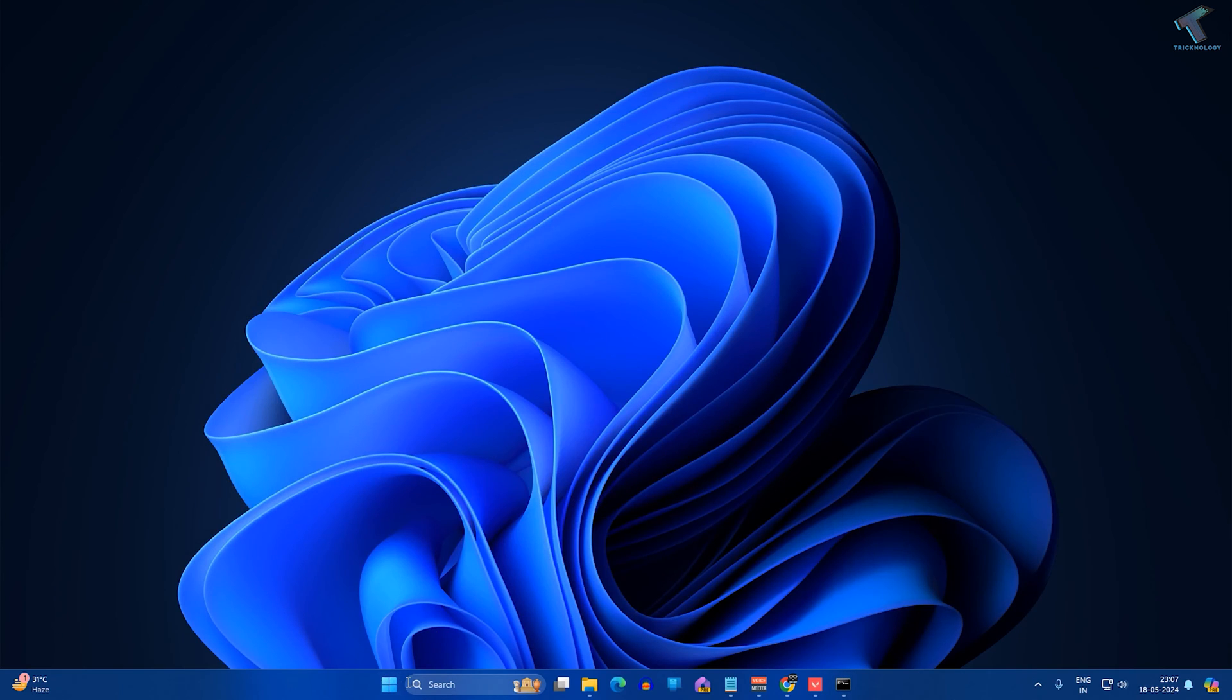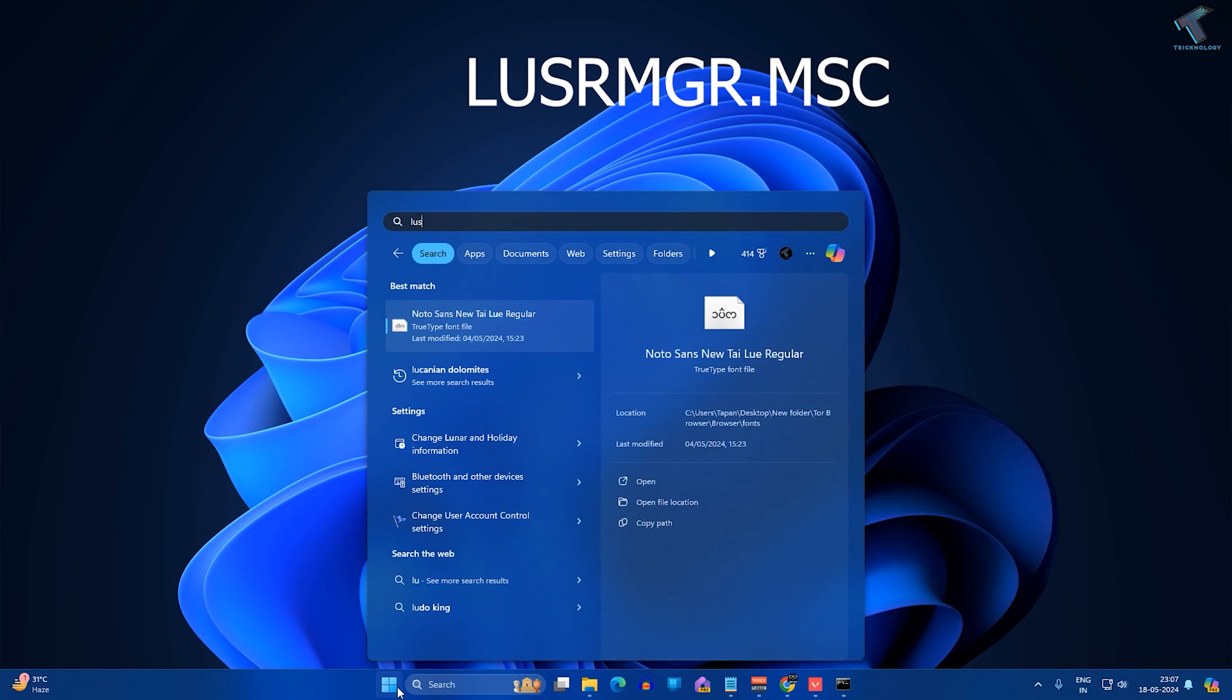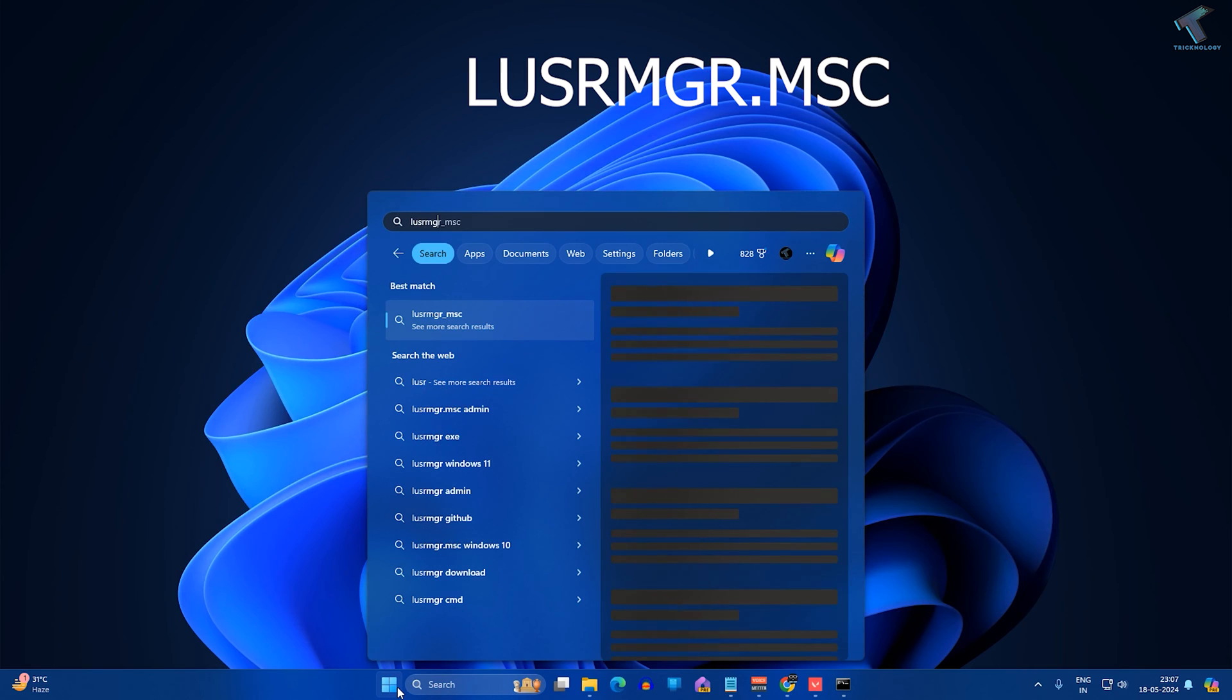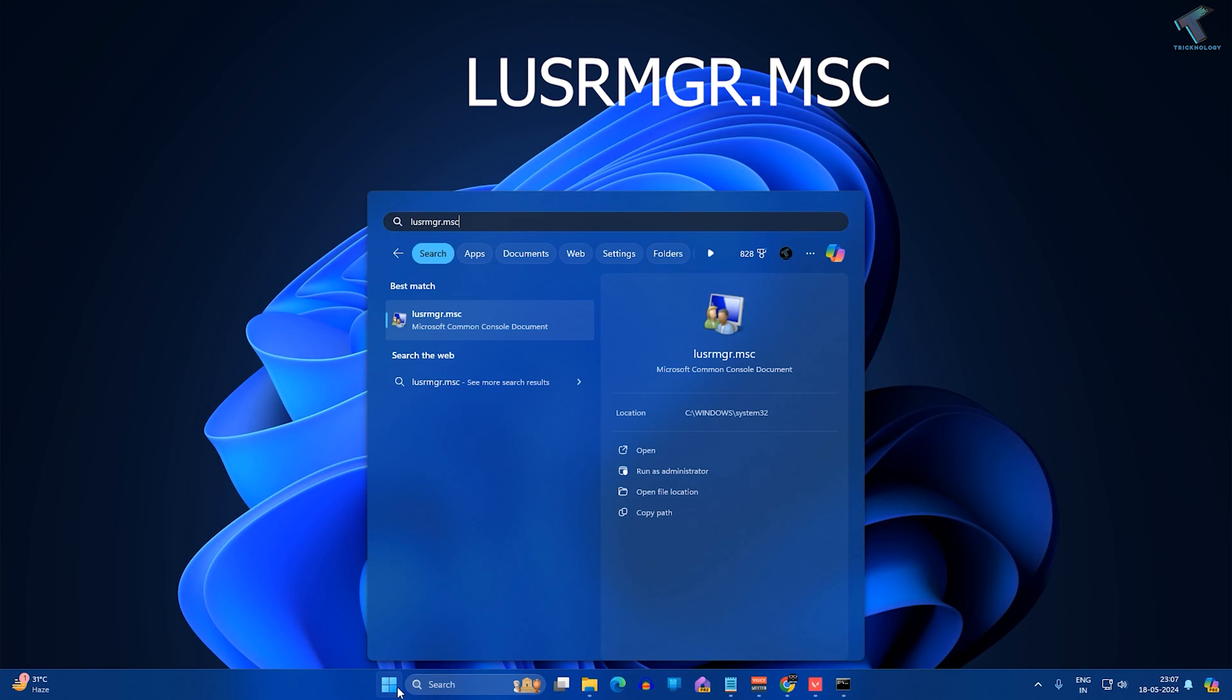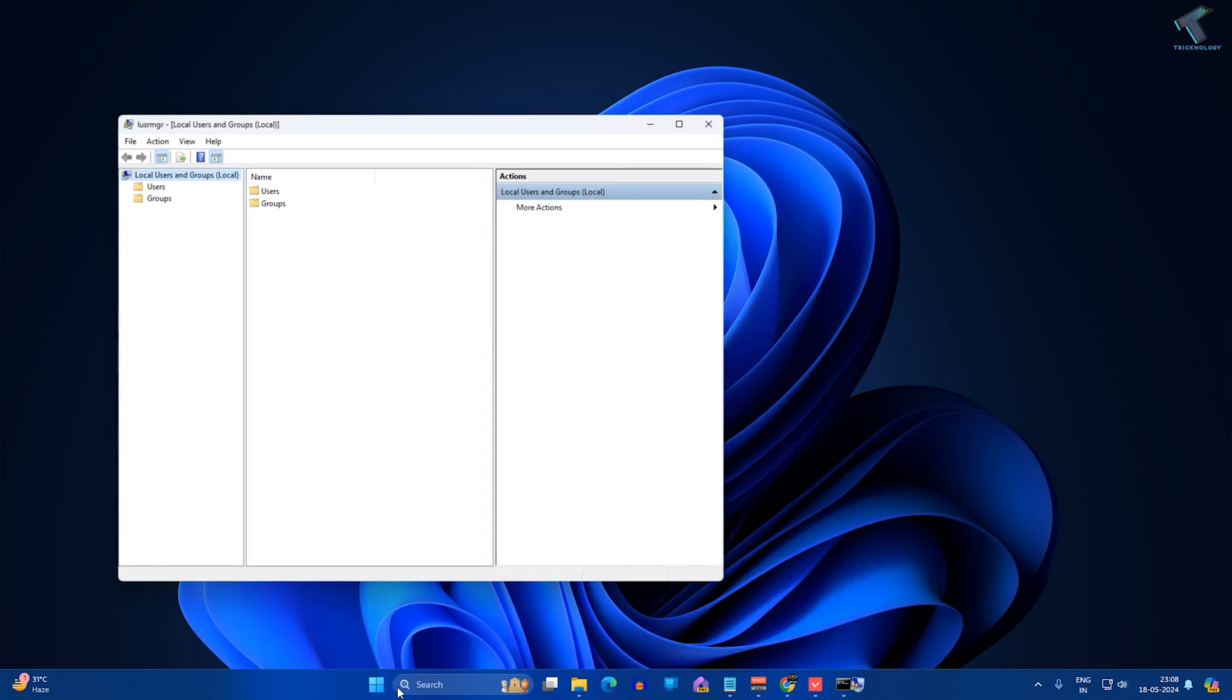Another method: you just need to go to your start or search window and type lusrmgr.msc. Now press Enter from your keyboard after typing this command.